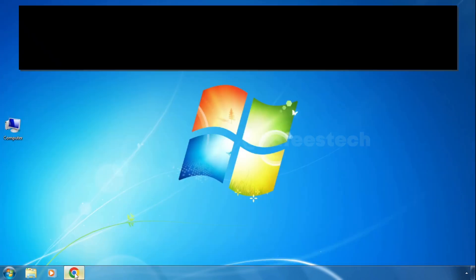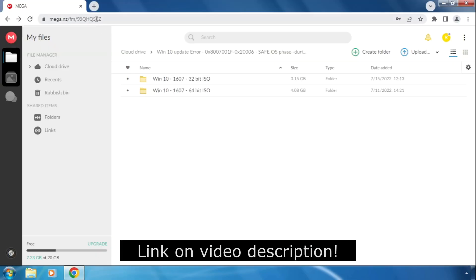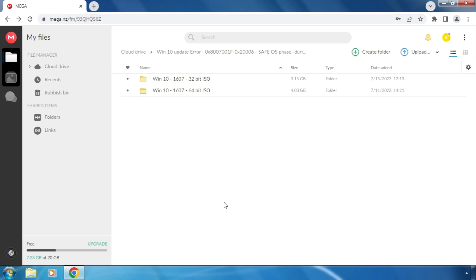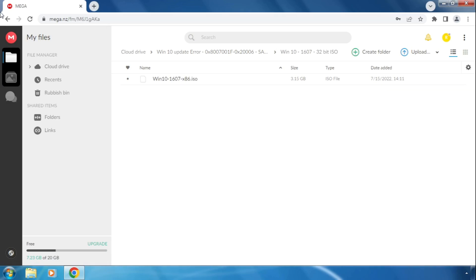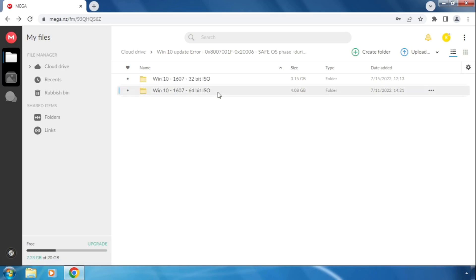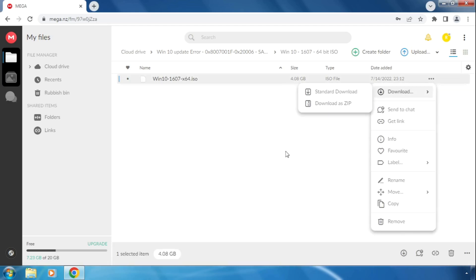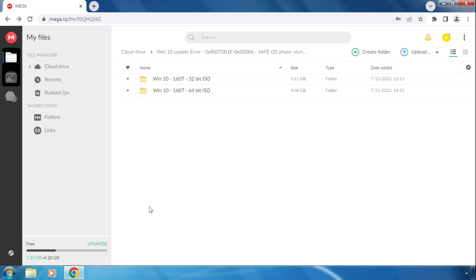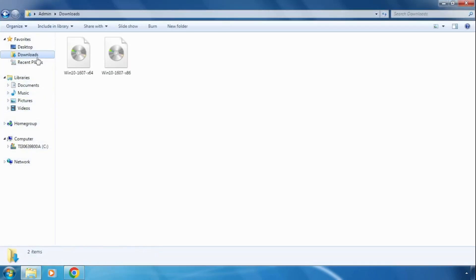After that, open your web browser and go to the web link — you can find this link in the video description. If your system type is 32-bit, open that folder and click on the 32-bit ISO to download it. If your system type is 64-bit, open the 64-bit folder and click on download.